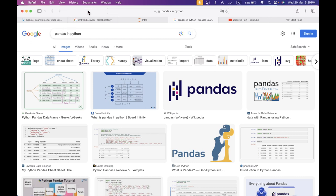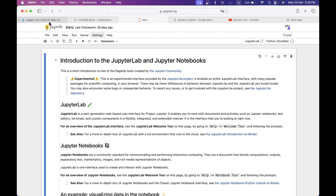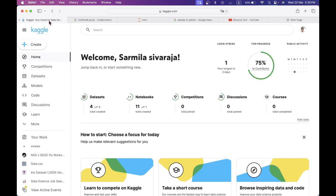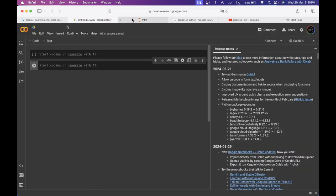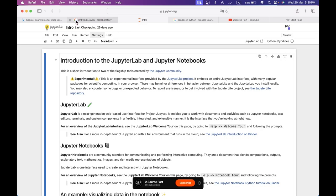You can use Python with online tools. If you want to use Python, you can use Google Colab and Jupyter. You can also use Kaggle's notebook. If you prefer, you can install the library locally.